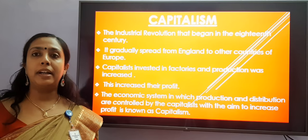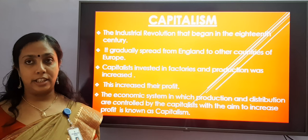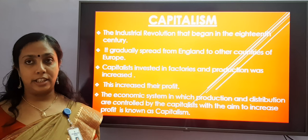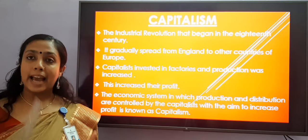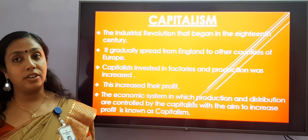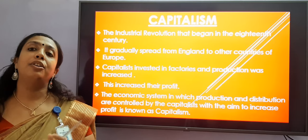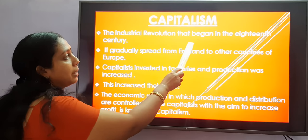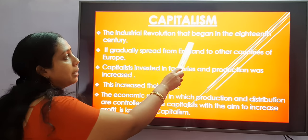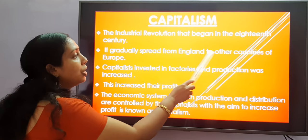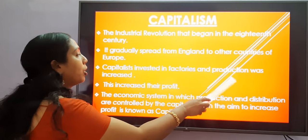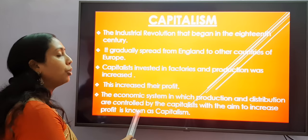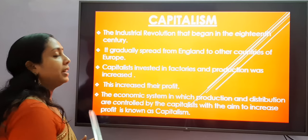Now let's go through capitalism. The industrial revolution that began in the 18th century spread from England to the other European countries. Capitalists invested in factories and hence production started increasing, which in turn led to huge profits. Thus, an economic system in which production and distribution are controlled by the capitalists with the aim of increasing profit came to be known as capitalism. The economic system in which production and distribution are controlled by the capitalists with the aim to increase their profit is known as capitalism.